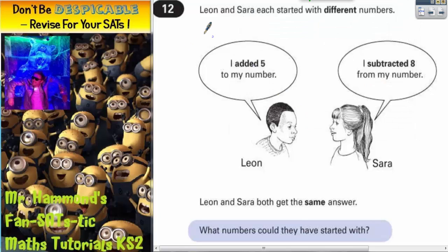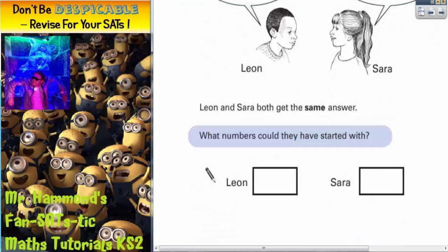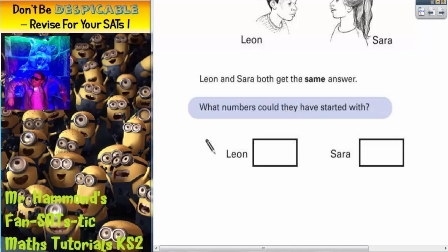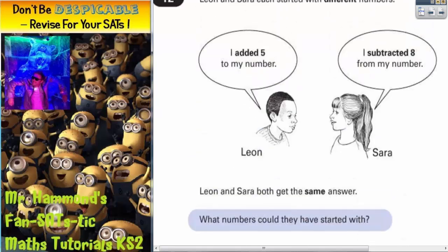Question 12. Leon and Sara each started with different numbers. Leon said: I added 5 to my number. Sara said: I subtracted 8 from my number. Leon and Sara both get the same answer. What numbers could they have started with?